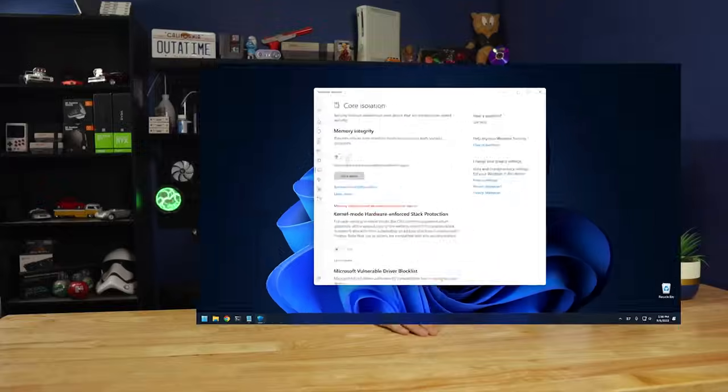So in my case, I can't even turn on the memory integrity of core isolation because I have an incompatible driver. And the driver is actually from a Logitech webcam that I have hidden behind my monitor that I essentially just use as a microphone while I'm screen recording. However, in your case, if you do have core isolation turned on, if you turn it off, you can help to improve your gaming performance a little bit. So if you're playing a lot of games, that's a good setting to turn off to give yourself a little bit more performance. However, if you're not really playing any games, then it might be a good security feature to keep turned on.